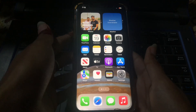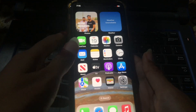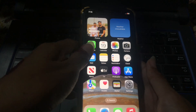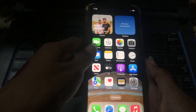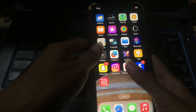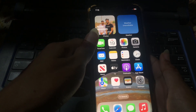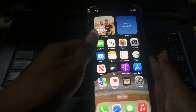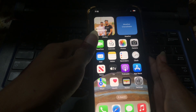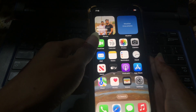Hello guys, welcome back to our YouTube channel. Today in this video we are going to show you how to remove an app from the home screen. Watch this video to the very end and don't skip any part.